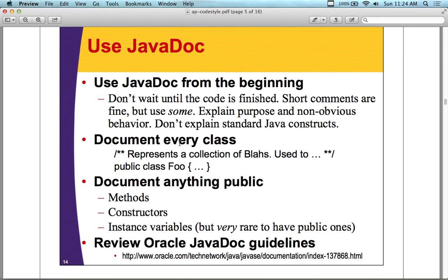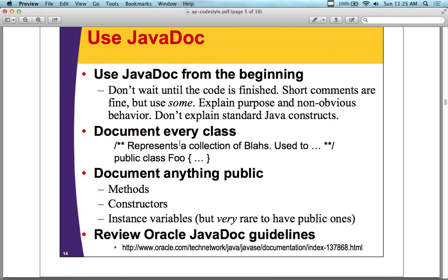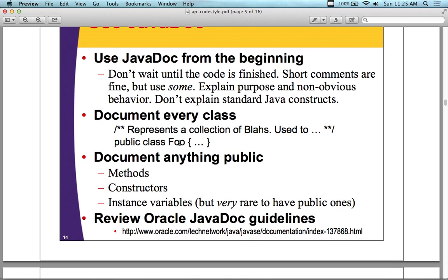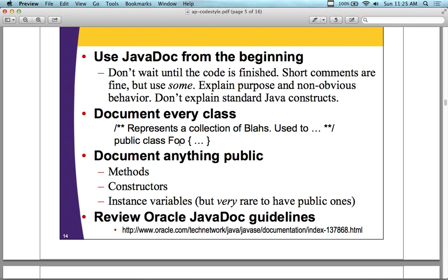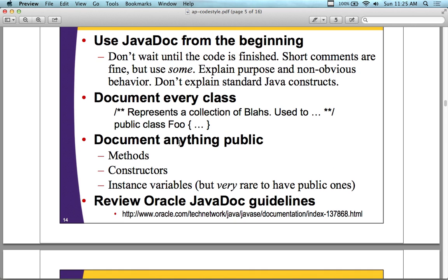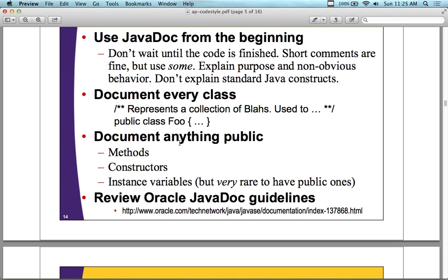Using Java docs: use Java docs from the beginning — don't wait until you finish the code to document it, otherwise it's too much work. Short comments are fine, but use some comments. Java docs requires putting tags in there correctly; if they're not in for everything, it's inconsistent. Eclipse has a button to actually generate and view Java docs as you go through. The advice is to do it while you go, not wait until you're done.